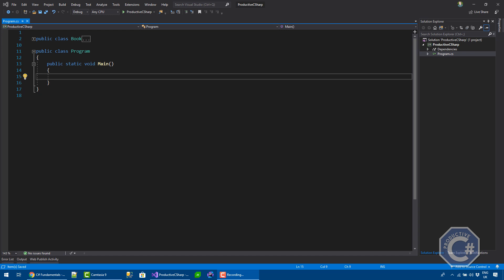Hi, I'm Andrea and welcome to Productive C-Sharp. In this video, I want to talk about System.Object.